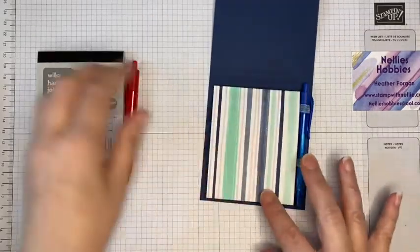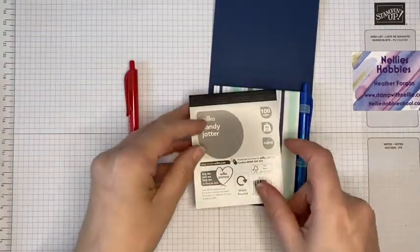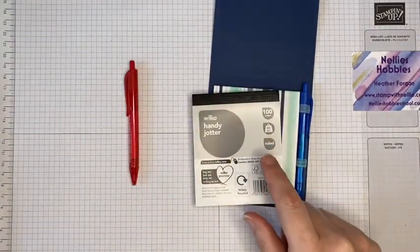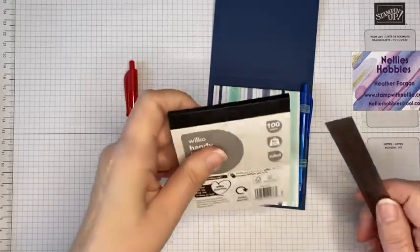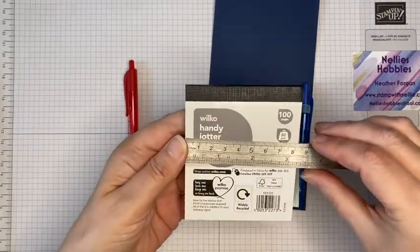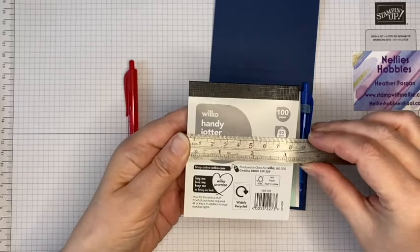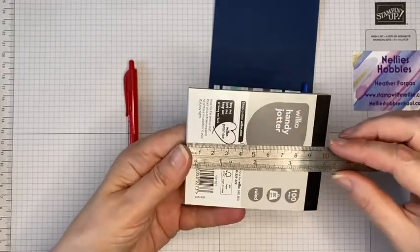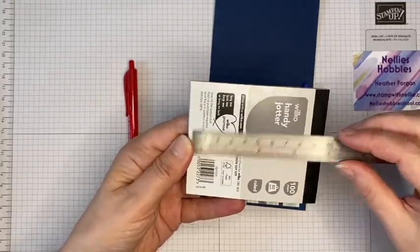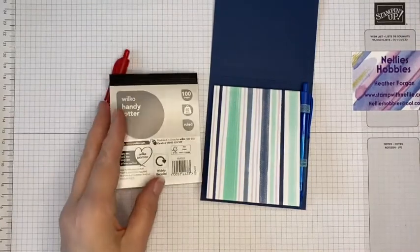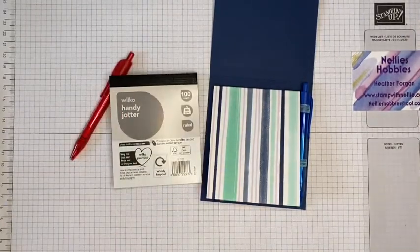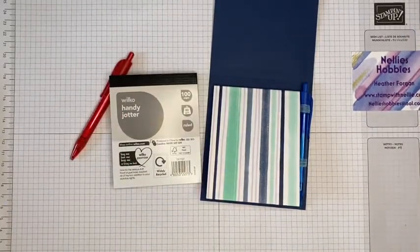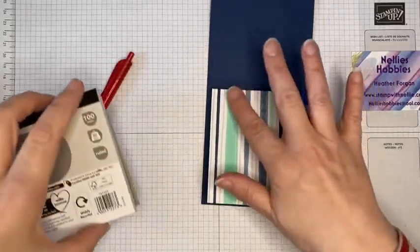The notepad is this one that I got from Wilko. I think they were about 20 pence each. It's three and a quarter inches wide by just a smidgen under four inches long, so a really cheap and cheerful little notepad with 100 pages in it and it's lined.